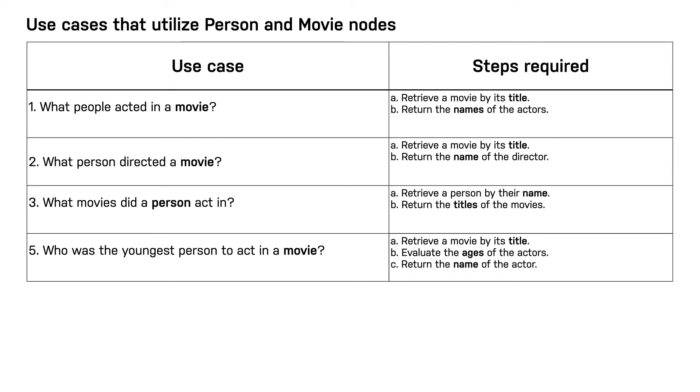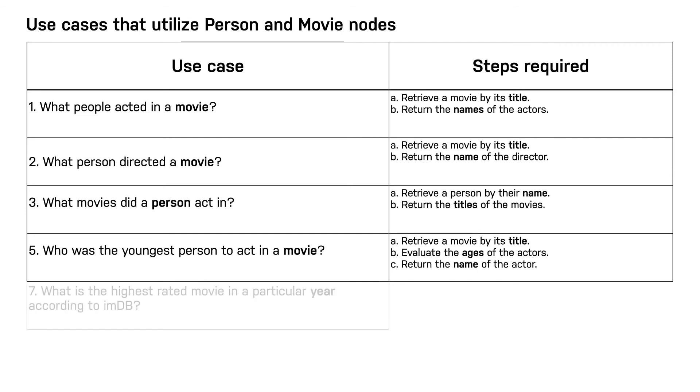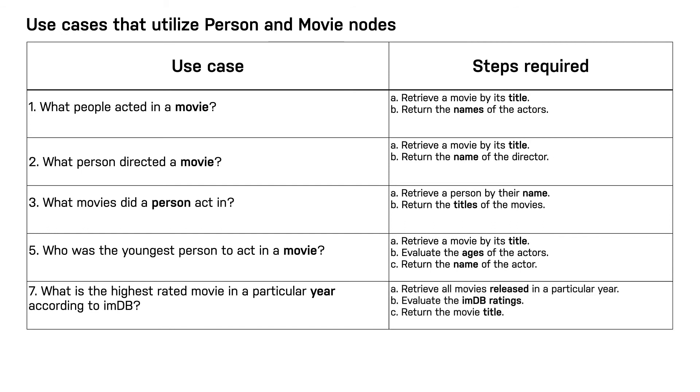In this next use case, we need to anchor the query by the year that the movie was released. Then we need to compare IMDB ratings. In this use case, we need to add a released and an IMDB rating property to a movie node.